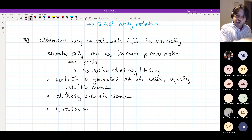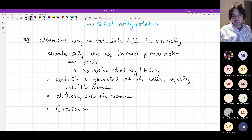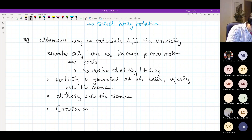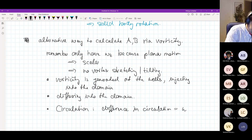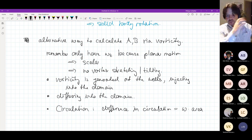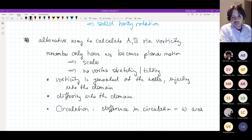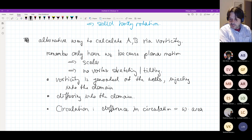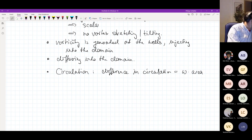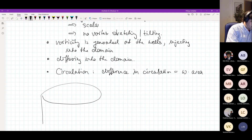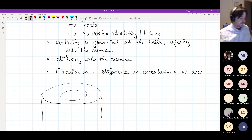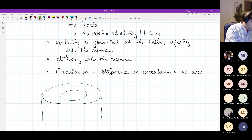Now we need to introduce the concept of circulation. The circulation is the line integral of velocity along a closed path. The difference in circulation between two paths corresponds to the vorticity times the area between the two line integrals.